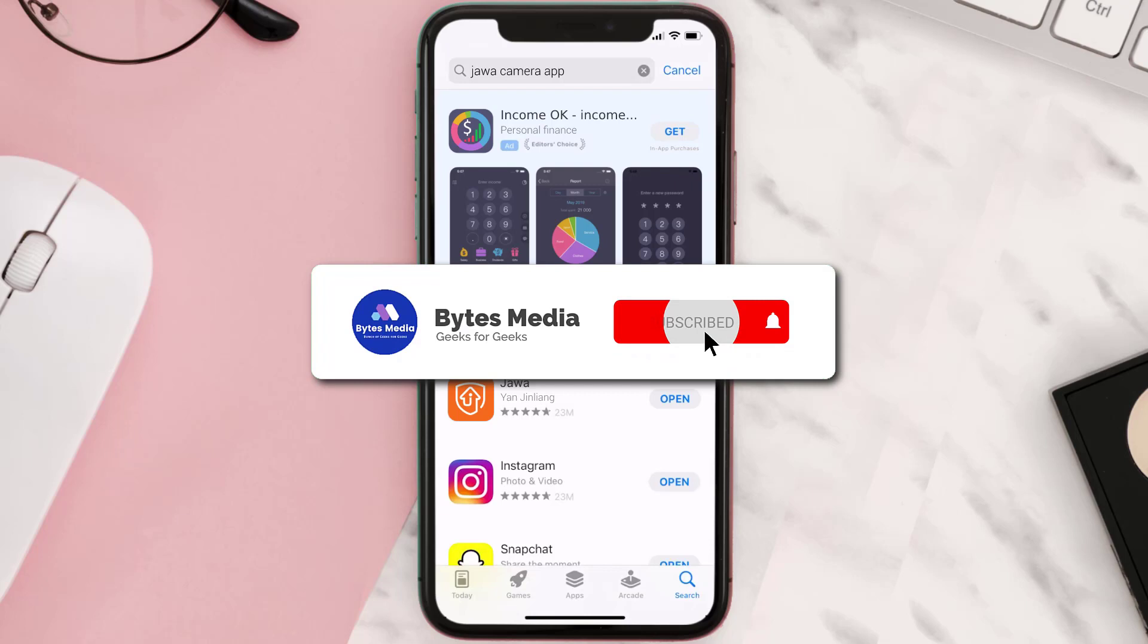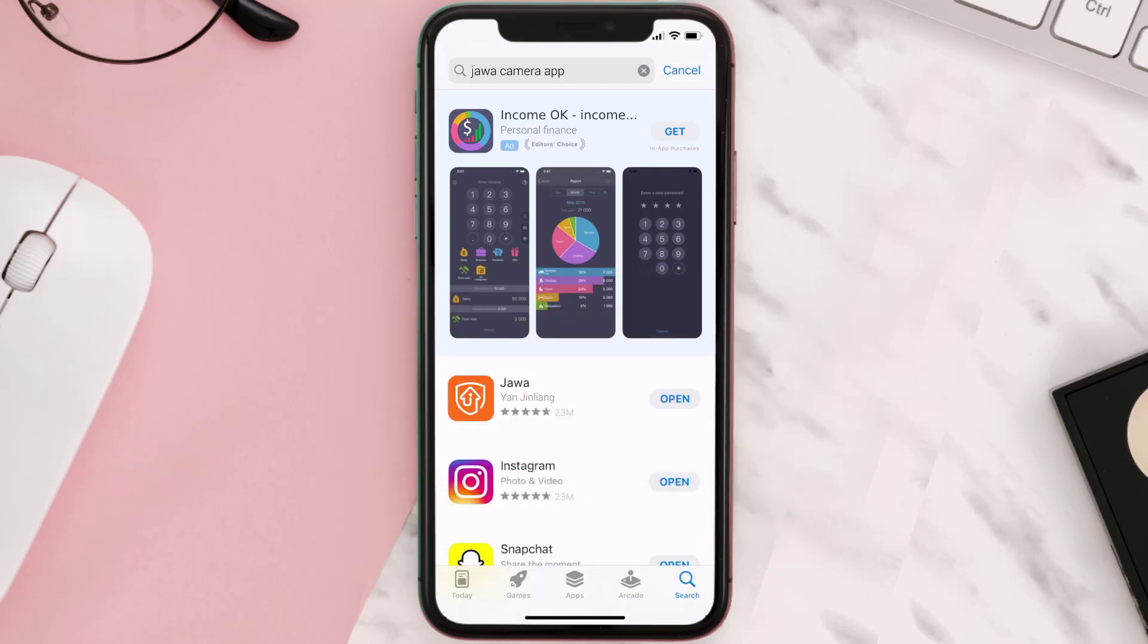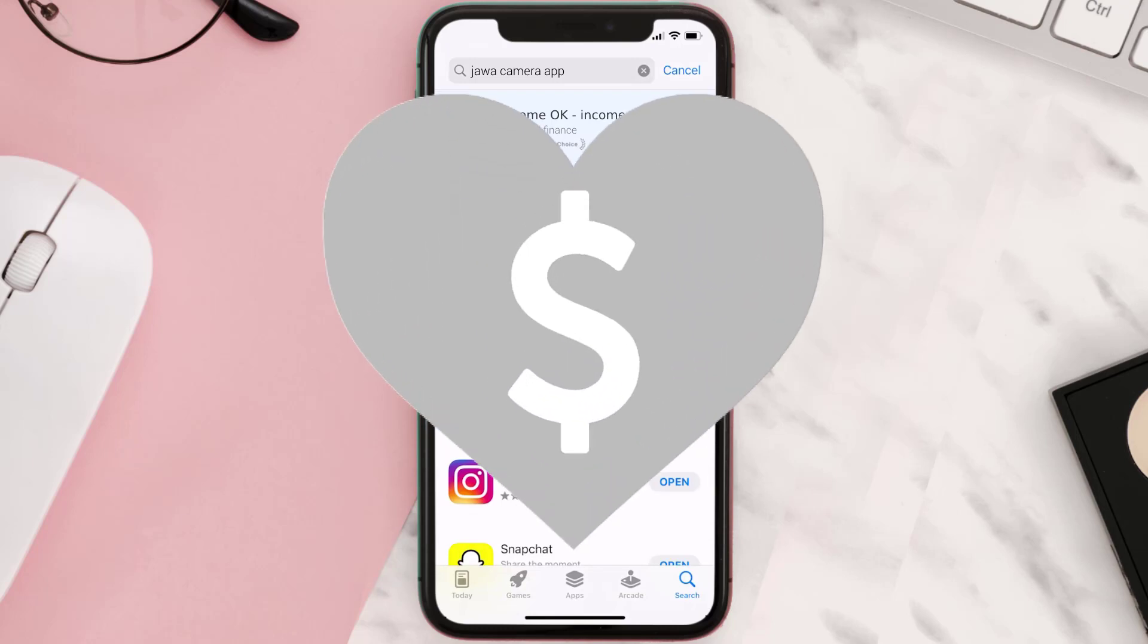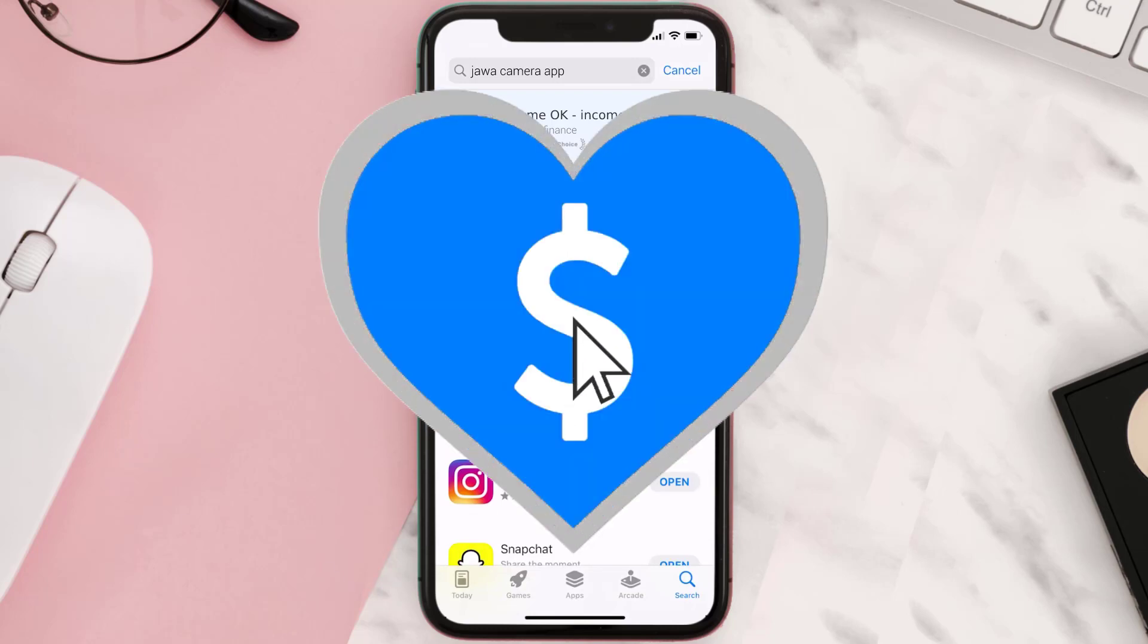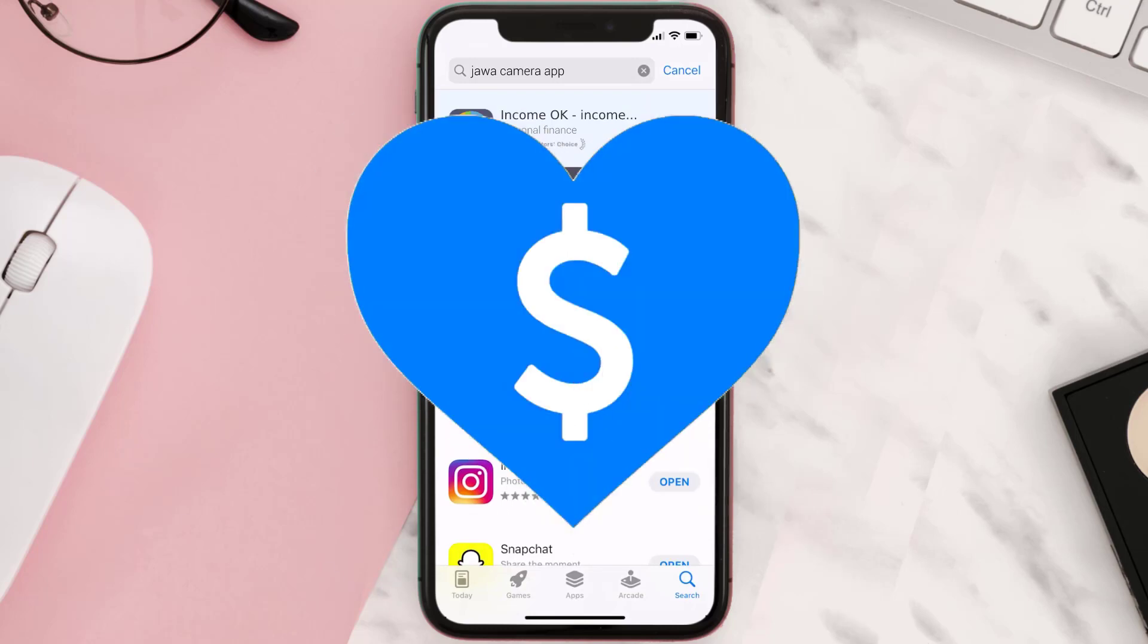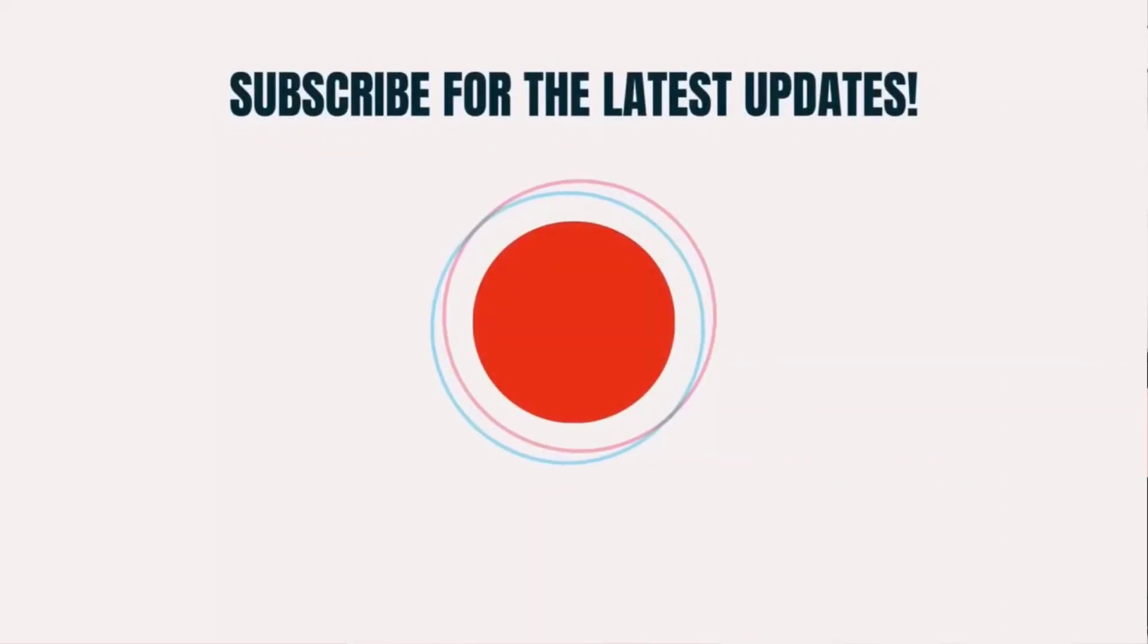Hopefully this will fix the issue and if it did, then make sure you give this video a super thanks by clicking on the heart icon to help support the channel and don't forget to hit that subscribe button. We'll see you in the next one.